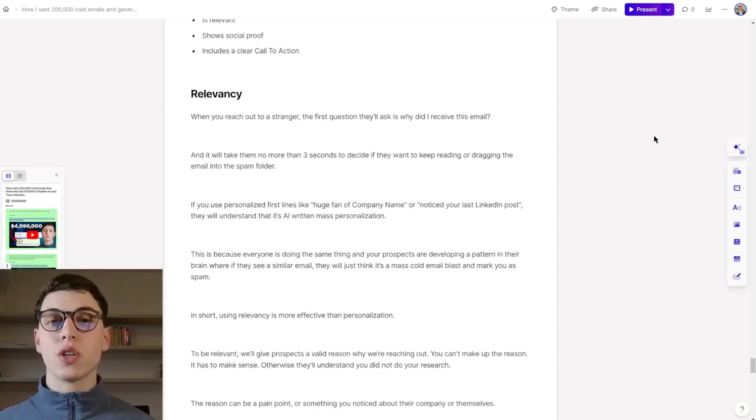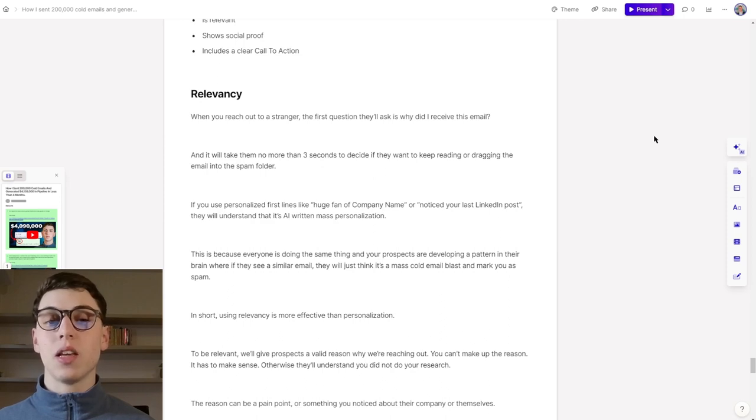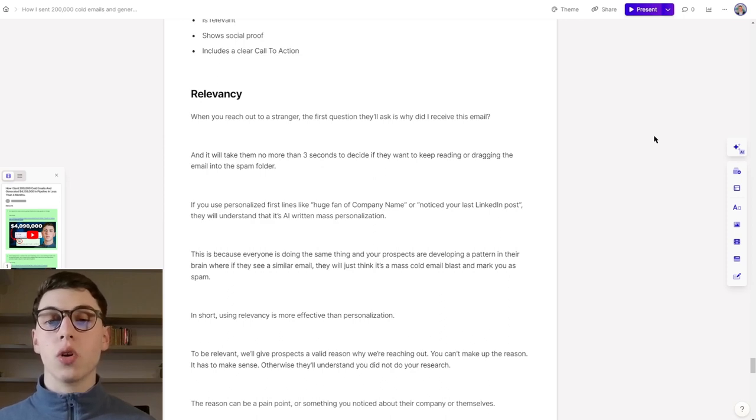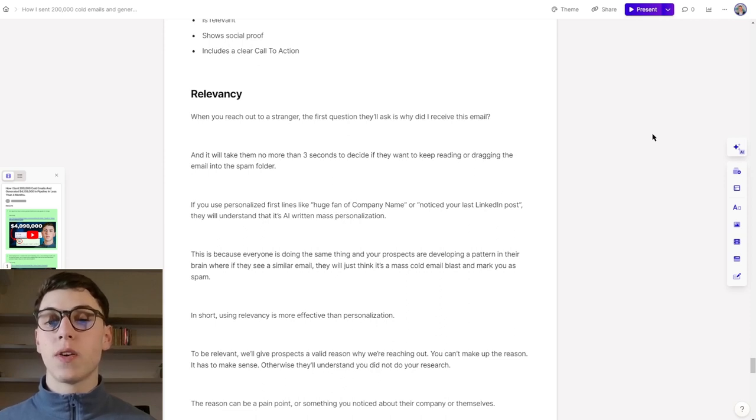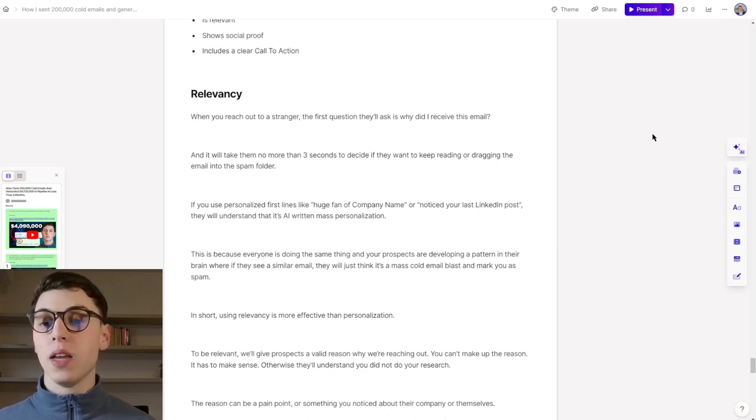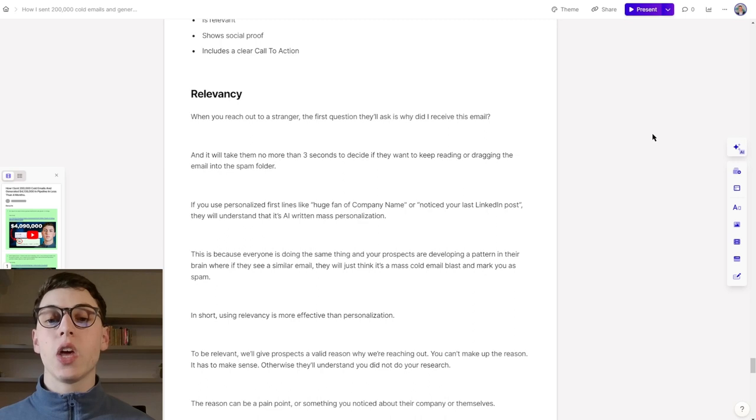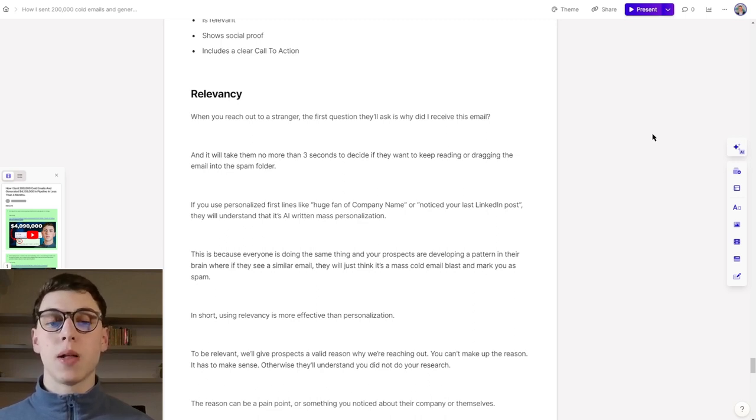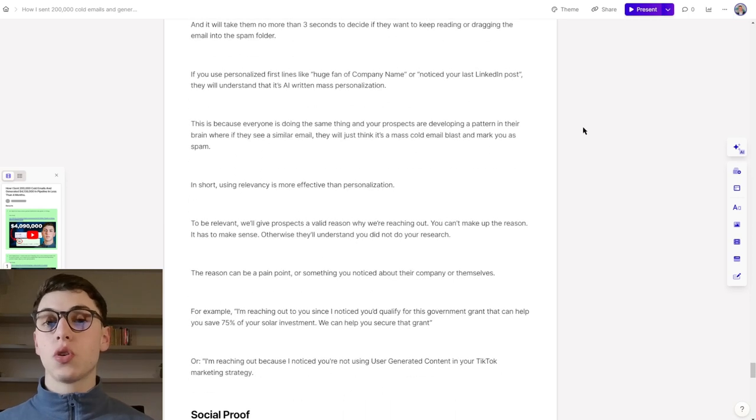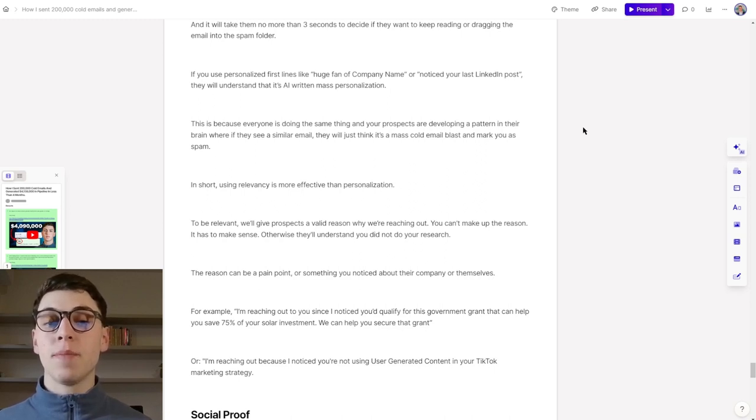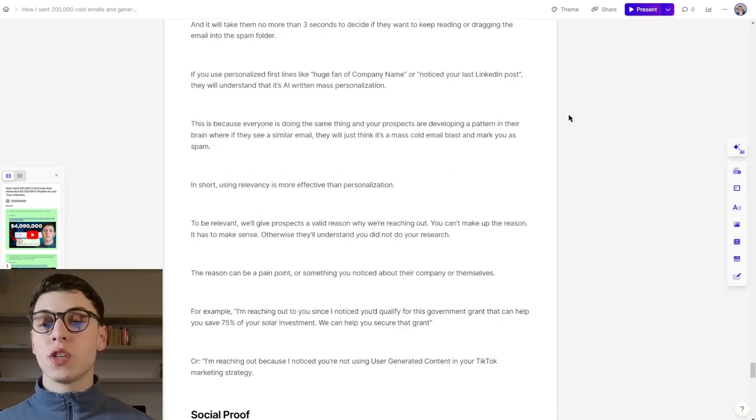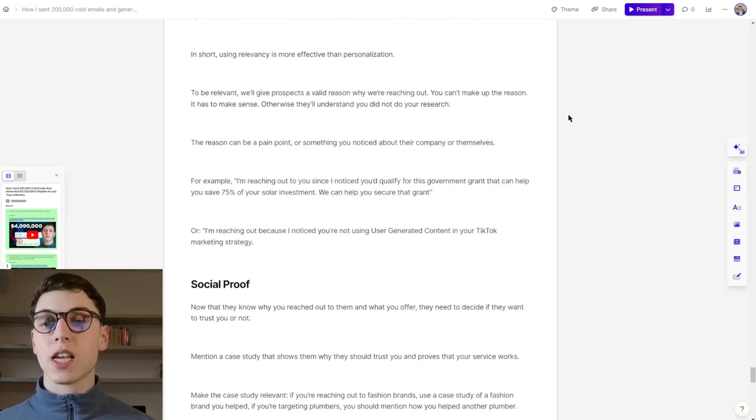When it comes to being relevant over cold email, when you reach out to a stranger, the first question they will ask is why they receive this email. It will take them not more than three seconds to decide if they want to keep reading the email or drag the email in the spam folder or in the trash. If you use personalized first lines such as 'Saw front of company name' or 'Noticed your last landing post,' they will immediately understand it's AI with mass personalization. This is because everyone is doing the same thing and your prospects are developing a pattern in their brain where if they see a similar email, they will just think it's a mass cold email blast and will mark you as spam. Using relevancy is more effective than personalization. To be relevant, we will give prospects a valuable reason why we're reaching out to them and you can't make up the reason.